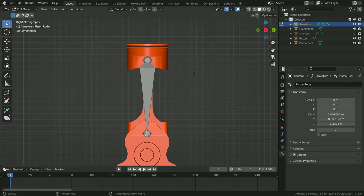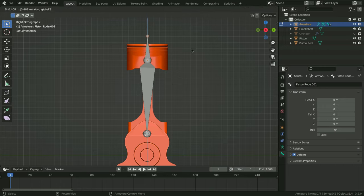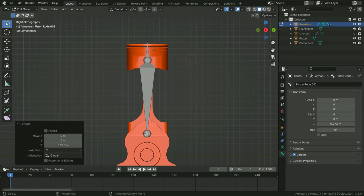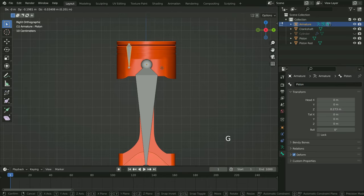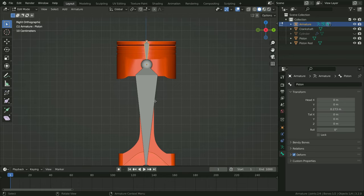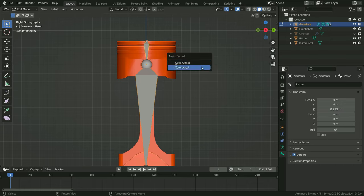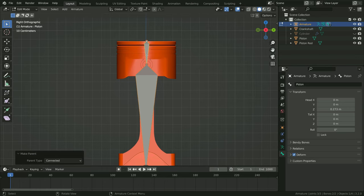Now let's add a bone for the piston. Select the head of the piston rod bone, hit the E key, then Z key, and extrude on the Z axis. Select the bone, right-click, and switch the bone direction. Rename the bone as piston. When we try to move the piston bone, we can see that it is not connected to the other bone. In order to connect the bones, firstly select the piston rod bone, hold down Shift, then select the piston bone, so the piston bone will be the active selection. Press Ctrl+P and click on connected, so the piston bone will be the parent of the piston rod bone.